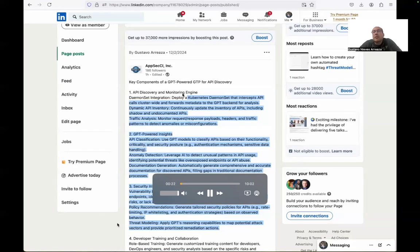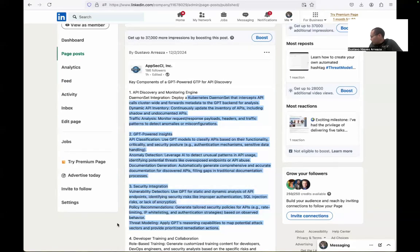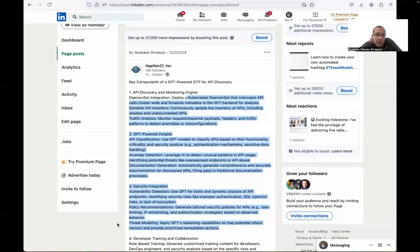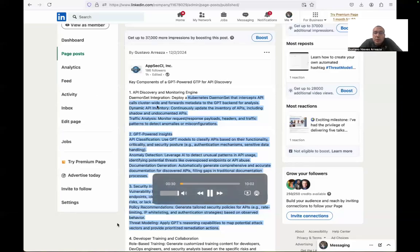Hi, my name is Gustavo Arrizza and today we are going to discuss about how you can improve your APIs if you are using Kubernetes, for example.